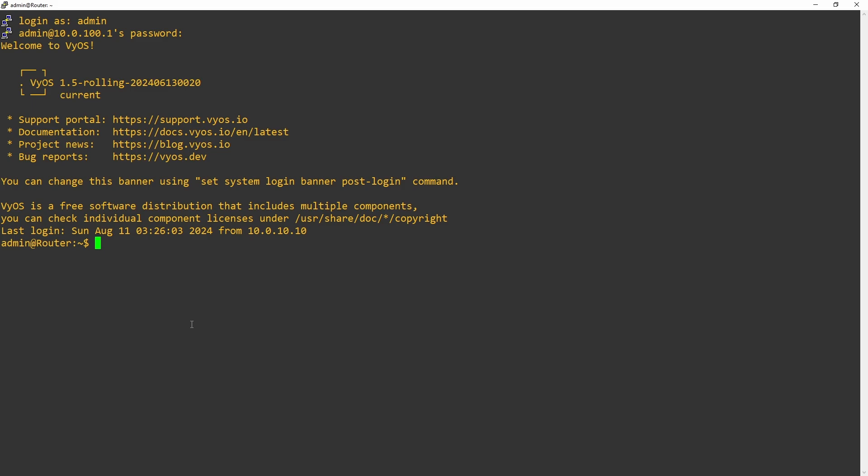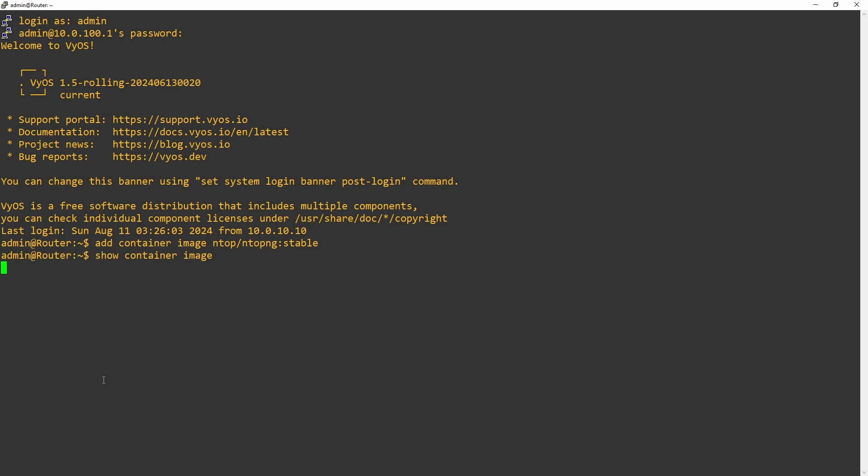Next, we'll run the operational command add container and the image. As with AdGuard, we'll be specifying that we want the NTOP image. Let's go ahead and verify that we have the image using show container image. As long as your image is showing up, feel free to continue on.